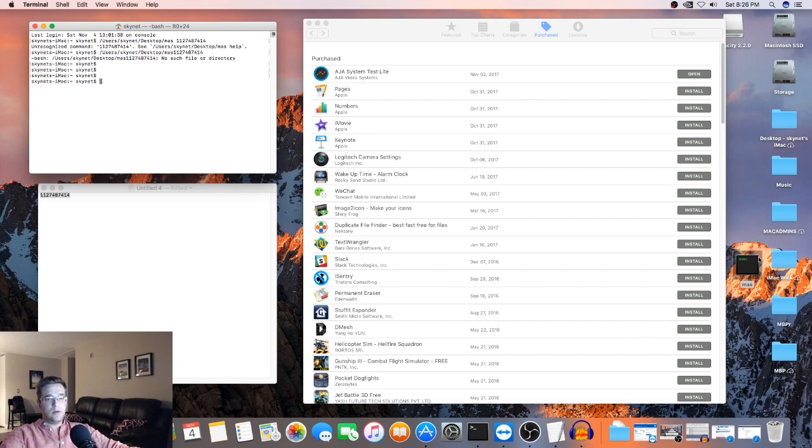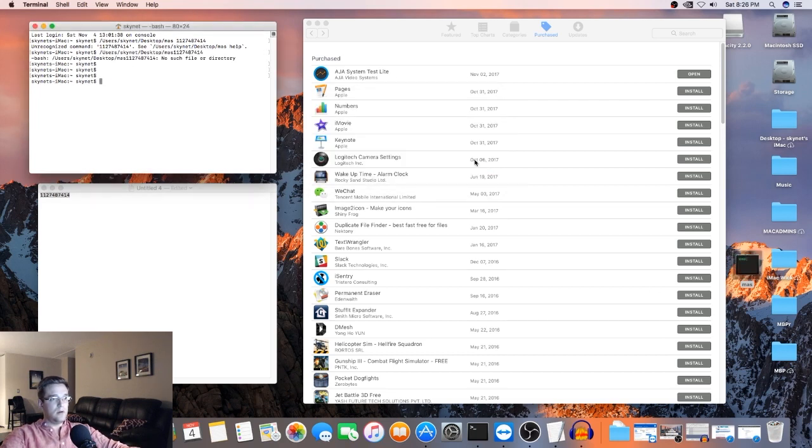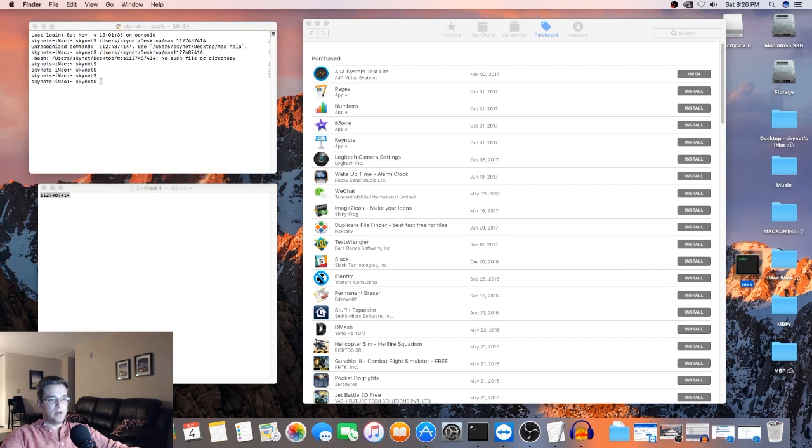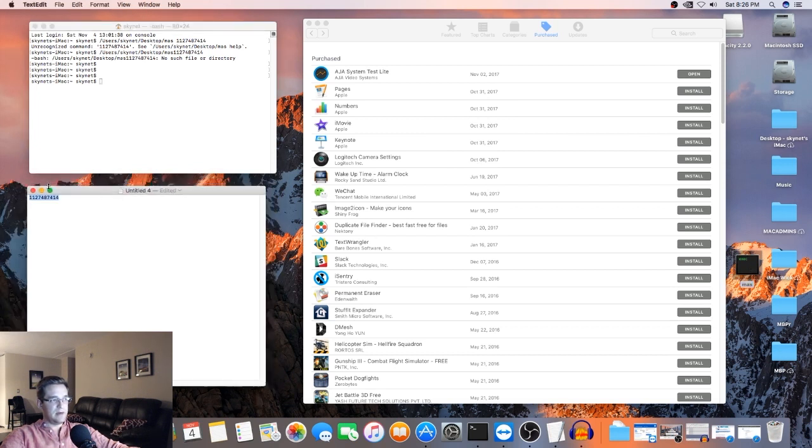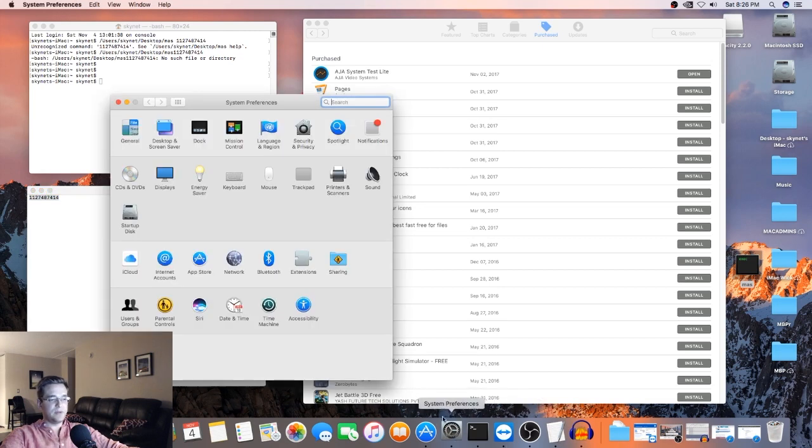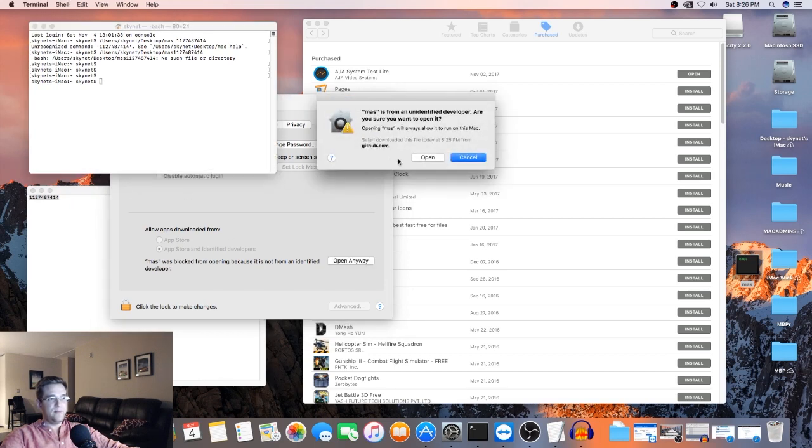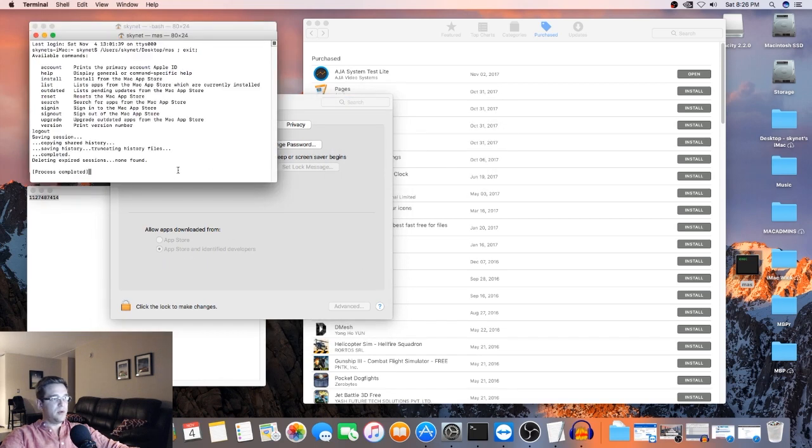Oops. Oh, okay. So I see what's happening here. The app isn't from an identified developer. So the first thing we're going to have to do is go to System Preferences, Security, and Privacy, and hit Open Anyway. And we're going to hit Open.